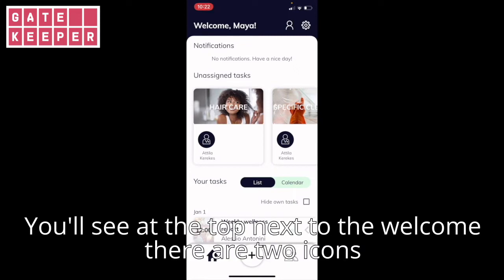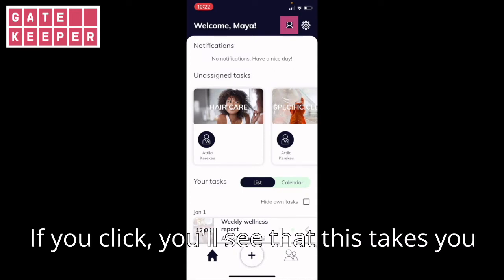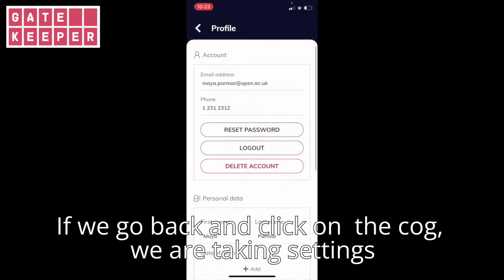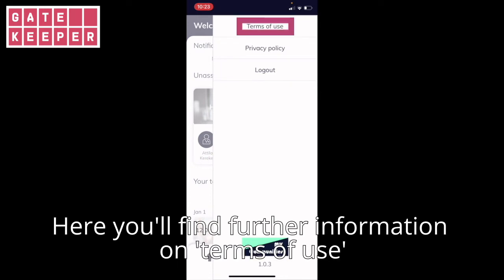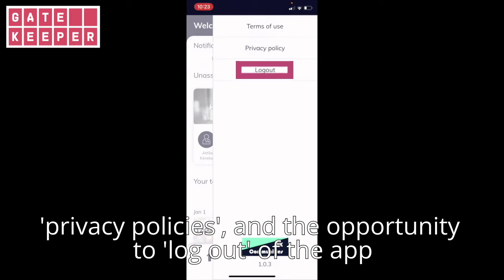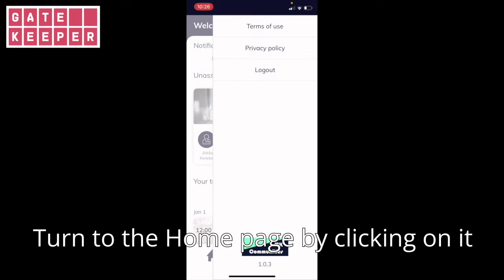You'll see at the top next to the welcome there are two icons. Let's briefly look at these. First is the little body symbol — if you click, you'll see that this takes you to your profile which details information about yourself. If we go back and click on the cog, we are taken to settings. Here you will find further information on terms of use, privacy policies, and the opportunity to log out of the app. You can browse these at your leisure. Return to the homepage by clicking on it.